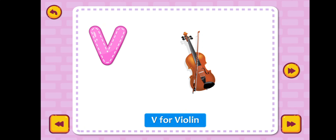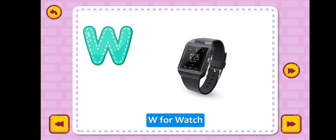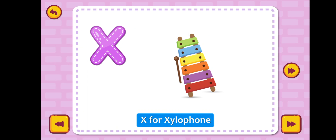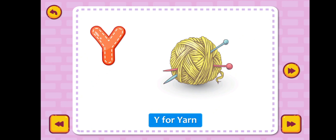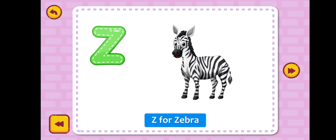V for violin, W for watch, X for xylophone, Y for yarn, Z for zebra.